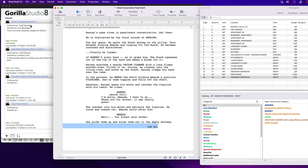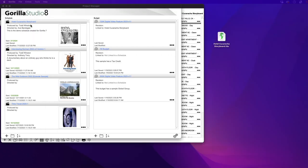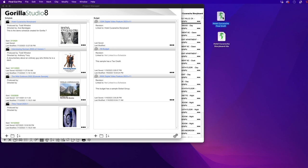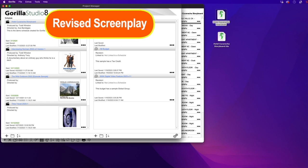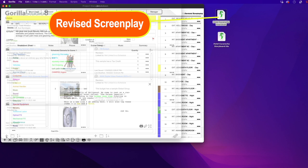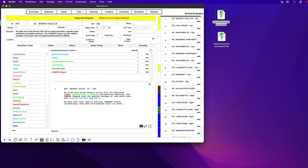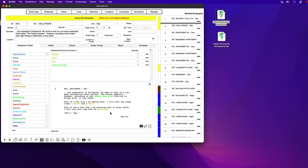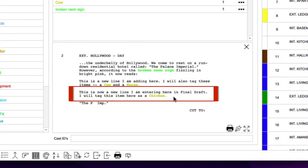I will now import this revised screenplay as a new schedule. Remember, it is on my desktop. When the import is complete, I will have two schedules in my manager. This new one I named Revised Schedule. And if I go to Scene 2, you can see the new line entered here in Final Draft with the chicken tag.